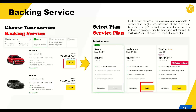Each service has one or more service plans available. A service plan is a representation of cost and the benefits for a given variant of a particular service. For instance, a database may be configured in various t-shirt size plans - L, XL, M, or small - and based on what plan you choose, you pay for that.